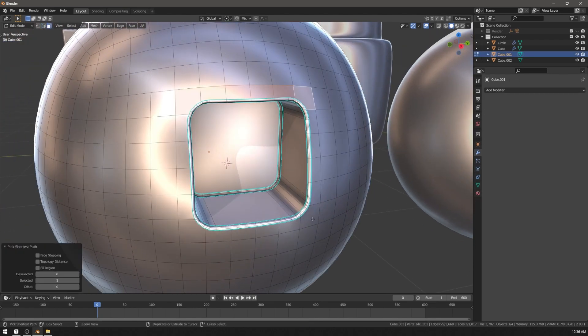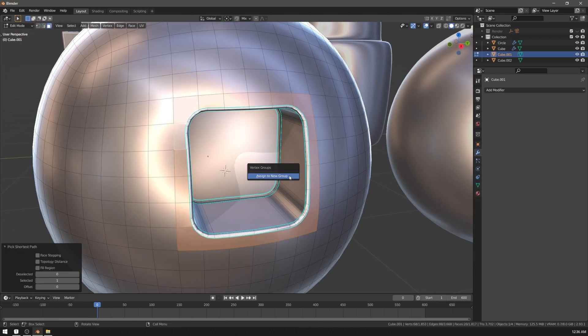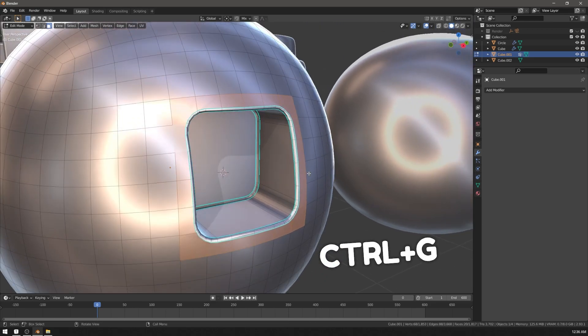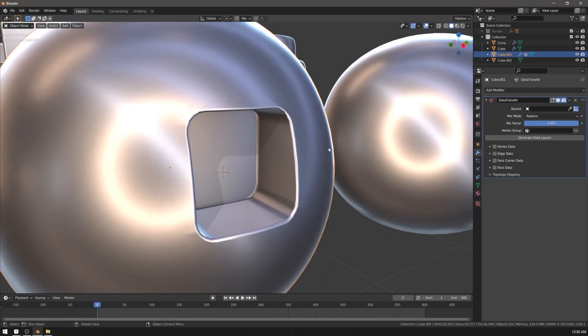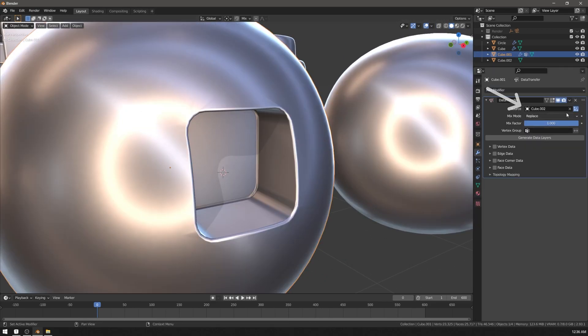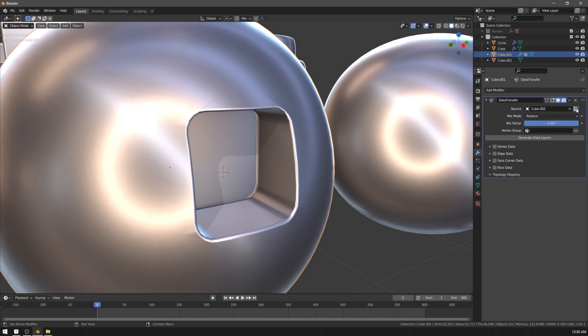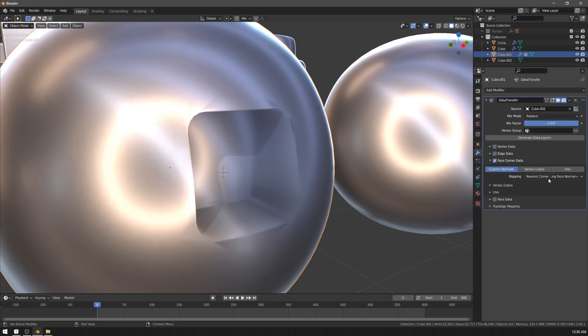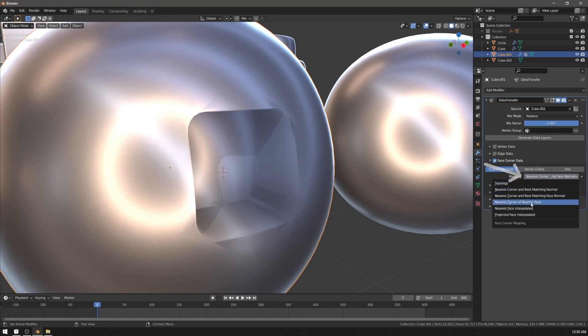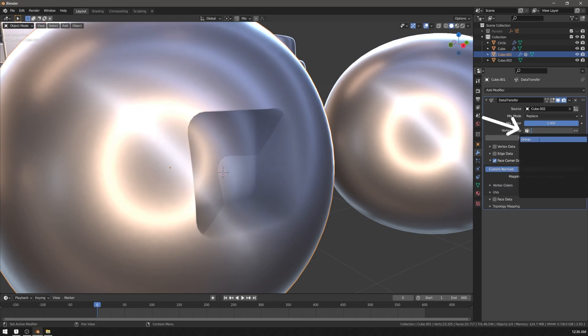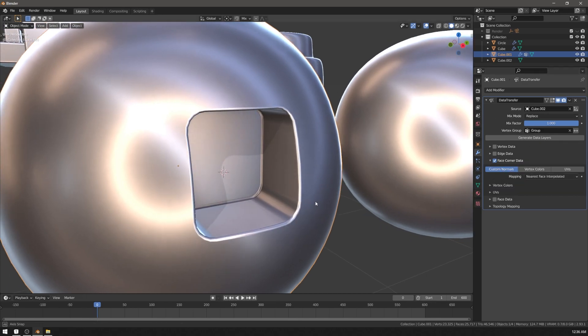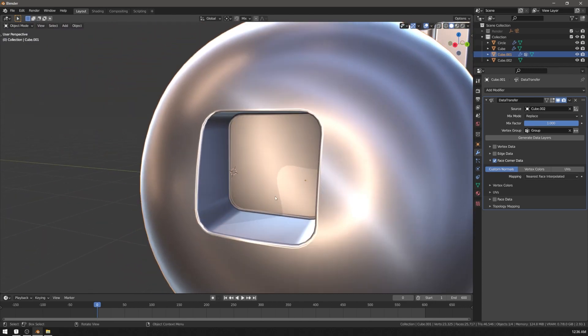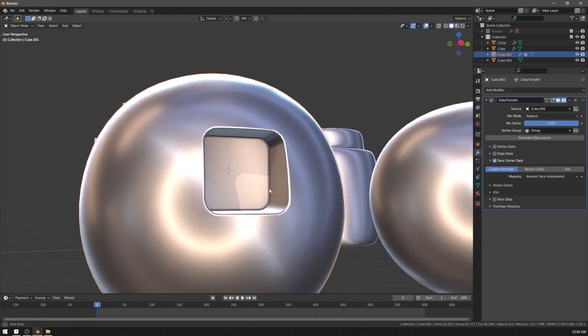To fix normals around the bevel, you can add them to a new group with Ctrl G. Add data transfer modifier. Select our copied object. Uncheck object transform. Check face corner data. Custom normals. Set mapping to nearest face interpolated. Select the group that we made. And you get perfect shading on a curved surface with boolean.